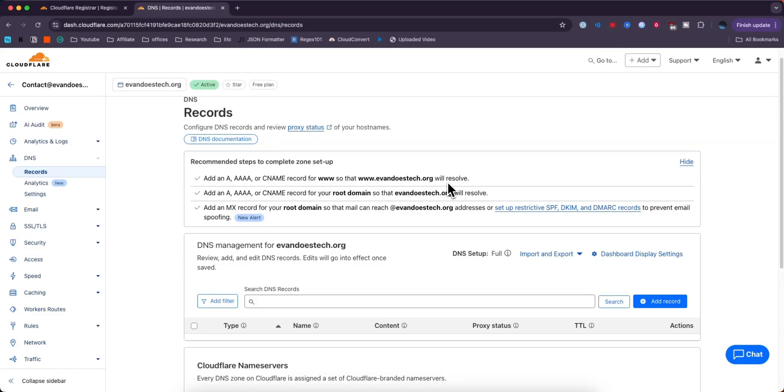So that is how you can register a domain with Cloudflare. If this video helped you guys out, please leave a like. But that's going to do for this video. Thank you so much for watching and I hope this helped you out.